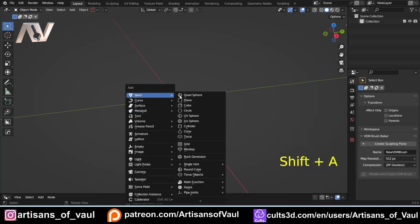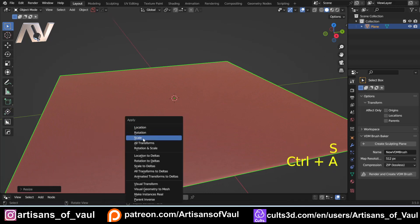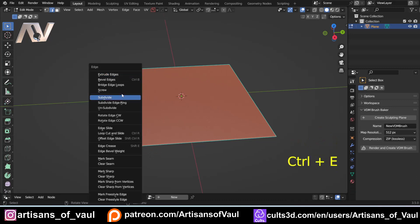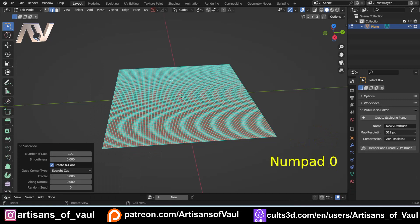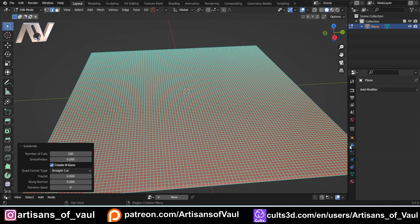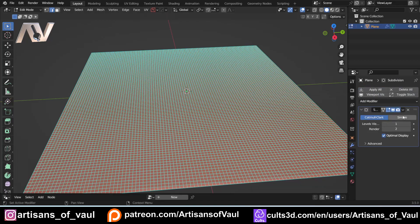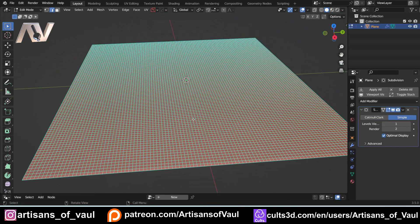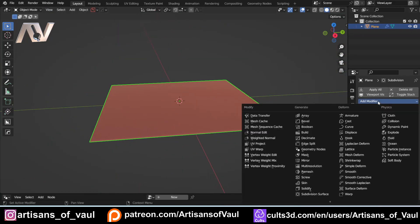I'm going to Shift+A, Mesh, and bring in a plane, then S to scale that up, then Ctrl+A to apply the scale. We need to subdivide this, so I'll go into Edge mode, Ctrl+E, subdivide, and put that to something like 100 — just so we've got something a bit smoother. Then I'm probably going to need to add a Subdivision Surface modifier, and we want that to be Simple so it doesn't round those edges.